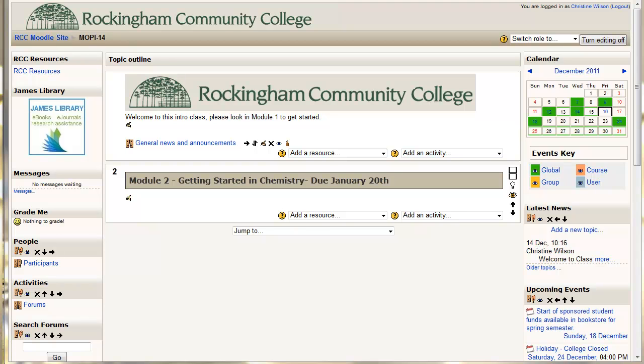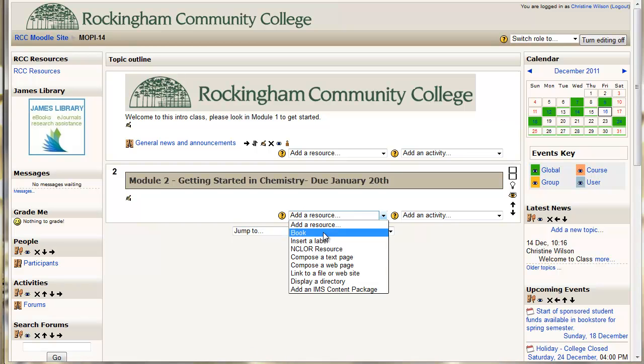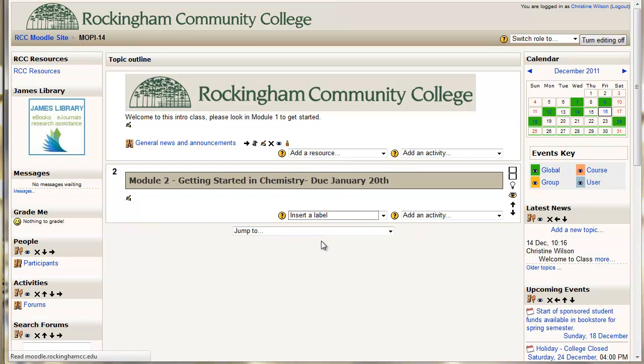We've already talked about how to create a Topic Header, which is what we've got here with Module 2. Now we're going to create a table. You can actually make this within your Topic Header, or you can create a new label, insert a label, and then in this label we can make our table. A table can be really helpful in giving an overview of everything that's going to need to be completed, studied, or learned for a particular module.